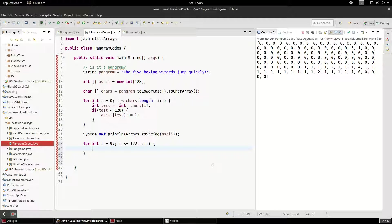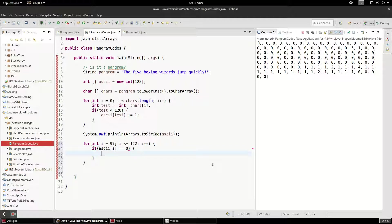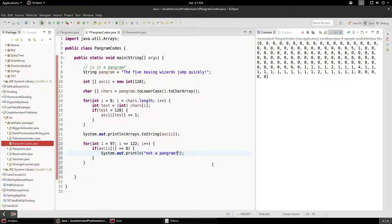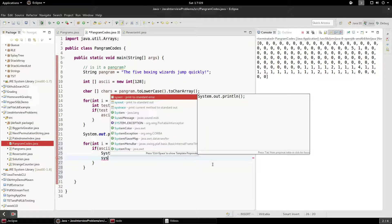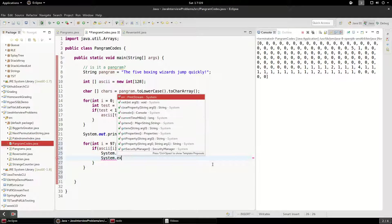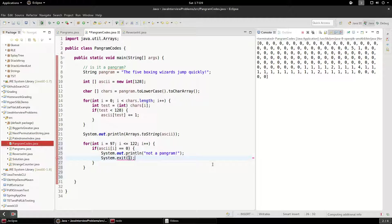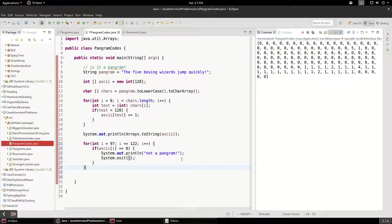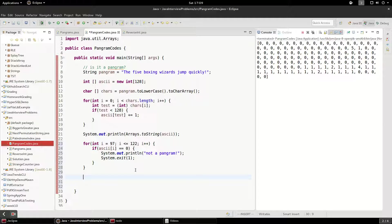And we're going to say if ASCII for that position equals zero, we must have not used that character. And at this point we can break the program. So we'll exit with an error code because it's not a pangram. And if we didn't get that far, then it must be a pangram.